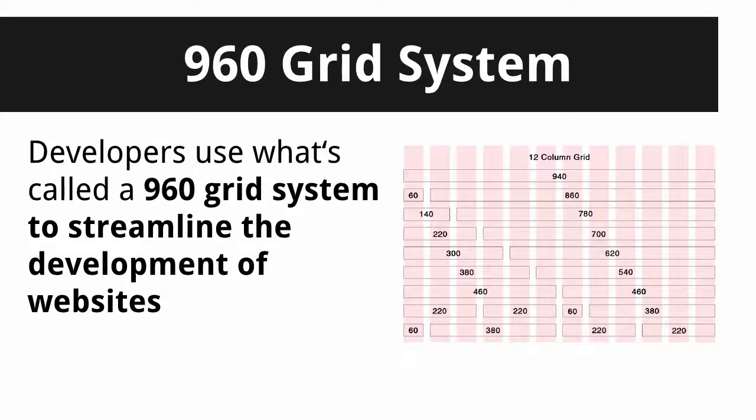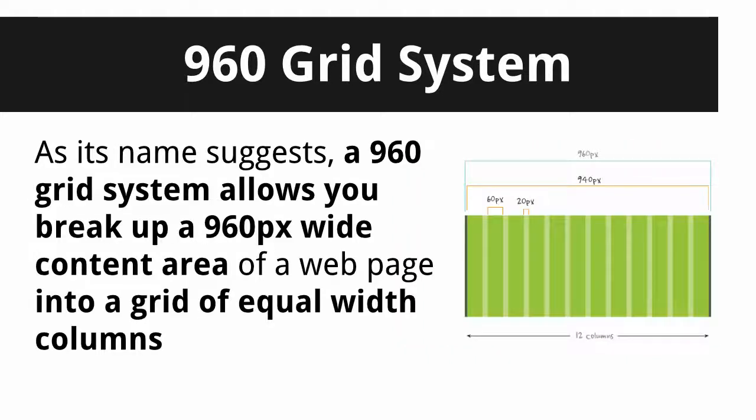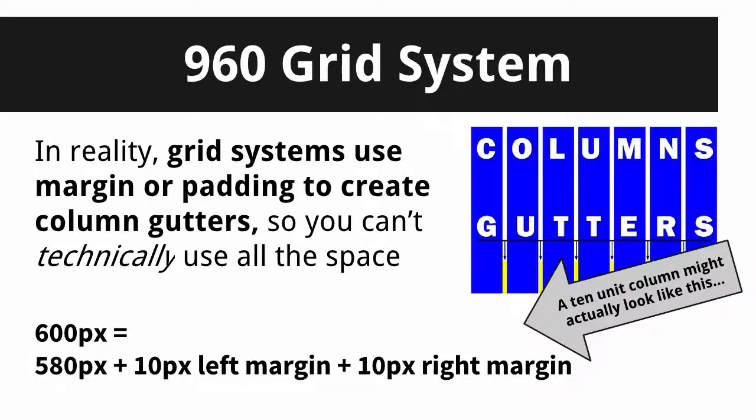Remember, Skeleton uses a 960 grid system, which means that there's an area that's 960 pixels wide at its maximum and it's carved up into equal width sections. Some grid systems are 16 sections. Some are 12. Skeleton is 12. Remember, you don't get the full space because there can be what we're called gutters that are margin around each one of the sections.